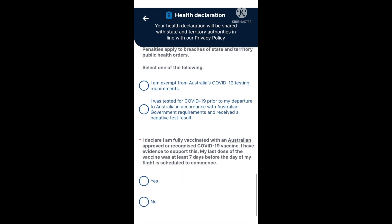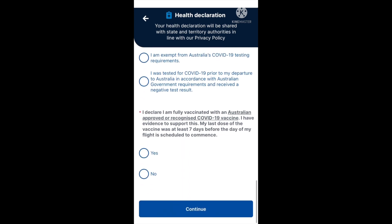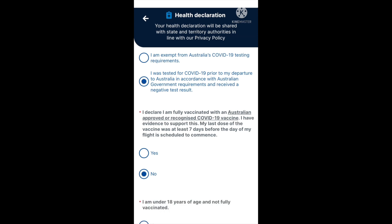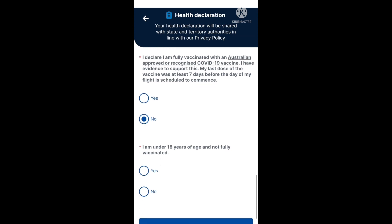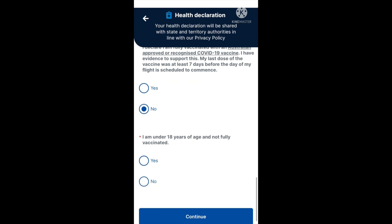Next, it says: I declare I am fully vaccinated with an Australian approved or recognised COVID-19 vaccine. I have evidence to support this. My last dose of the vaccine was at least seven days before the day my flight is scheduled to commence. Go ahead and select yes or no. If you select no, underneath it says: I am under 18 years of age and not fully vaccinated. Make your selection.